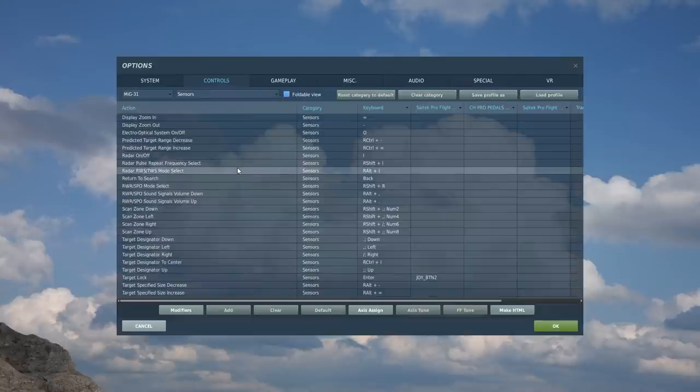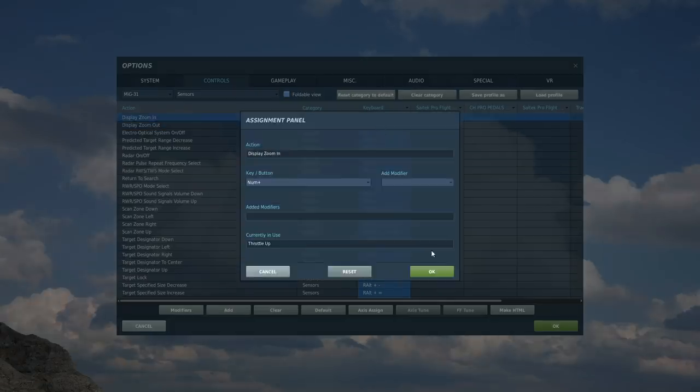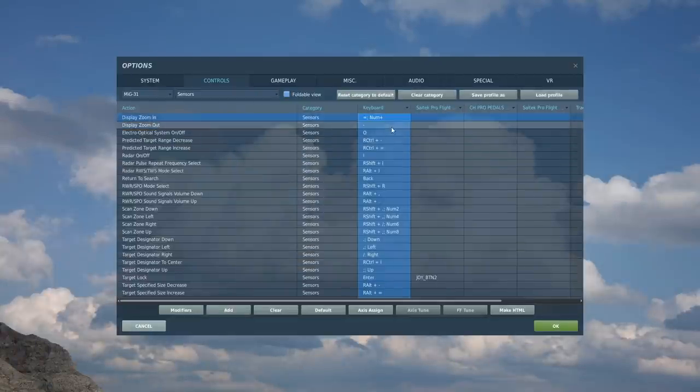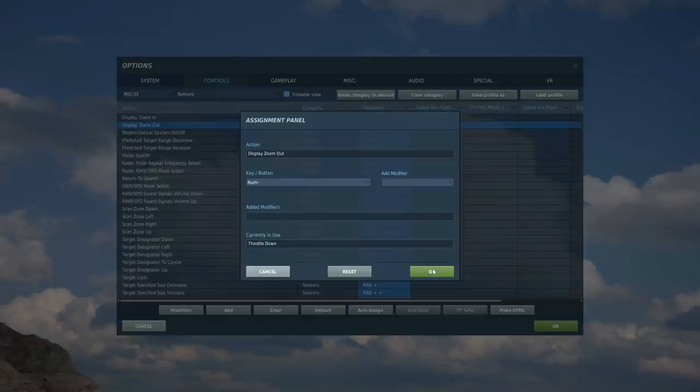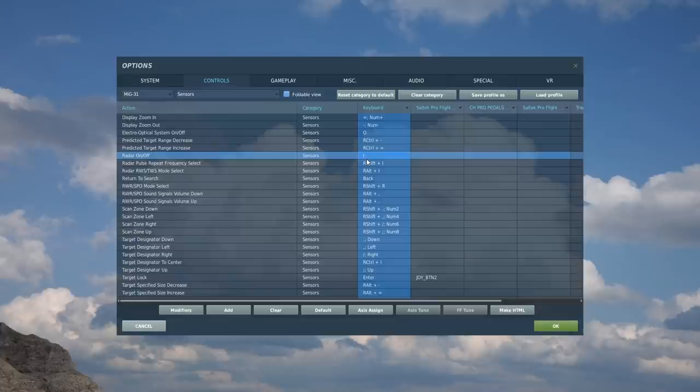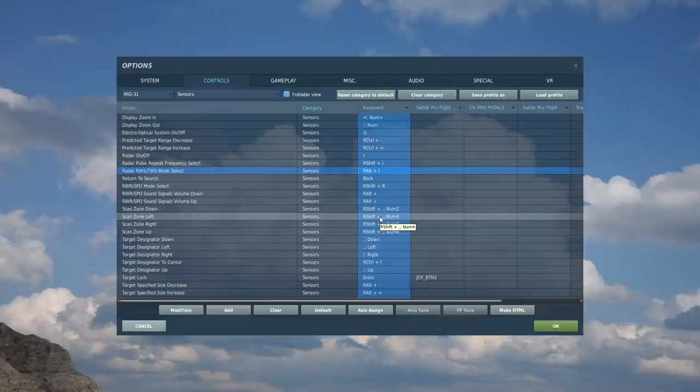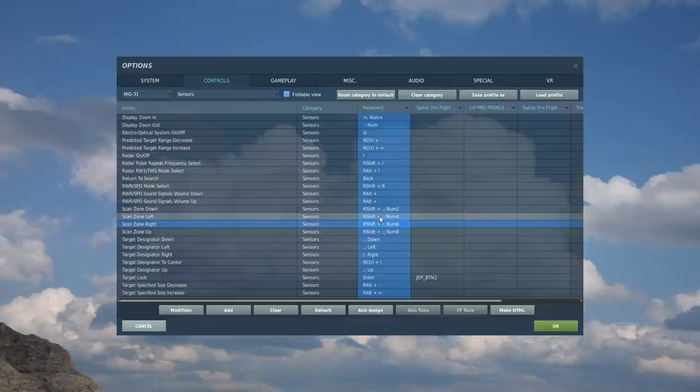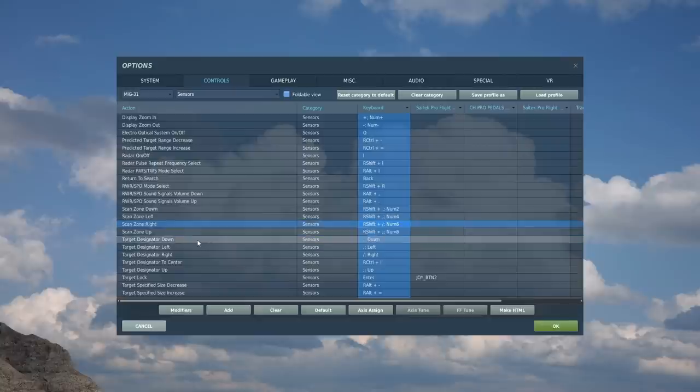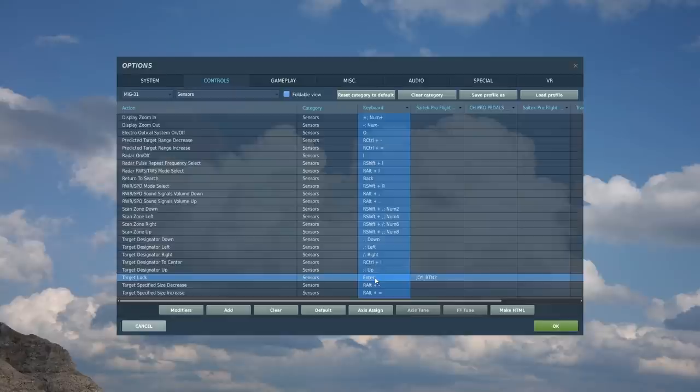Next, sensors, just exactly the same as the flanker, so we can zoom the display in or out. In fact, I'm going to change that while I'm here to my normal process. We've got O for our electro-optical system, we've got I for our radar, and we can use TWS if we want. We've got the scan zone up, down, left, and right is going to be useful and necessary. I've got them as the numpad cursor keys, two, eight, four, and six. Target designator, we're going to need up, down, left, and right for moving him about. Target lock, you're going to need, put him on my joystick, and that will do.